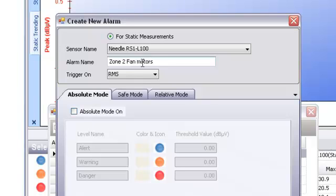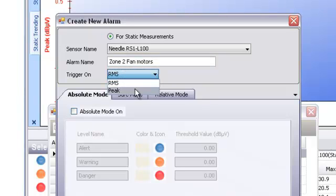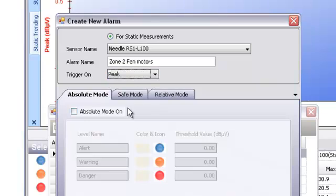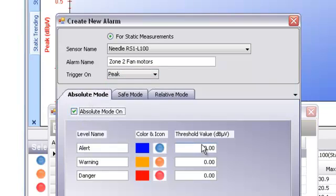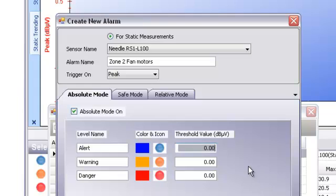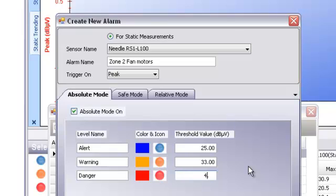For all croissant measurements, we recommend creating alarms that trigger on peak. Now, switch on the modes you want to use. For absolute mode, let's set our alert at 25. For the warning, let's go 33 dB. And for danger, let's use 41 dB.